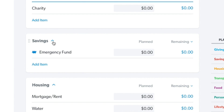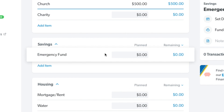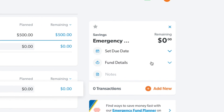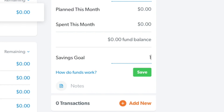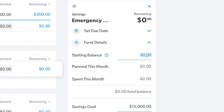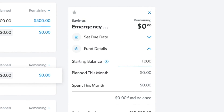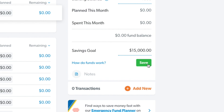Below that we have the savings group, and this is where you're going to encounter your first fund — a pretty neat feature built into the app. If you click on it and hit fund details, you'll see a dropdown where you can set a goal for your fund. For the sake of this example, let's say you want a three-month emergency fund, which would come out to $15,000. Let's say we already have $1,000 saved up towards that goal, and we hit save.